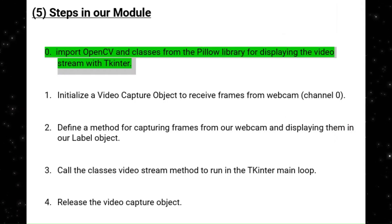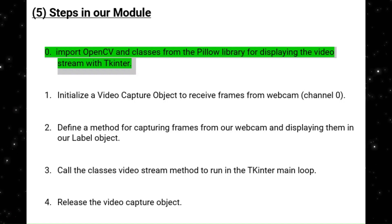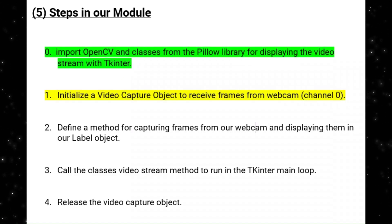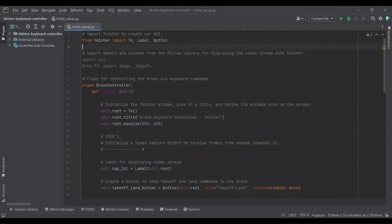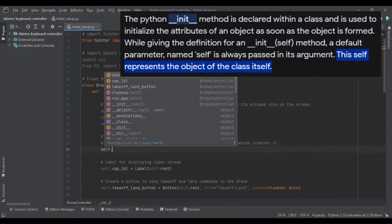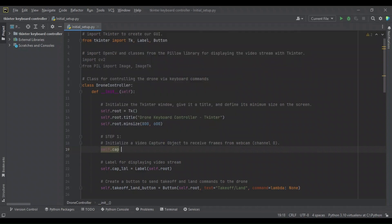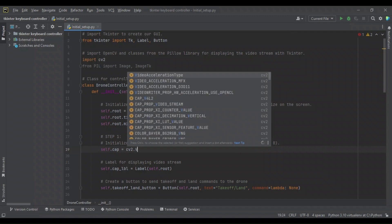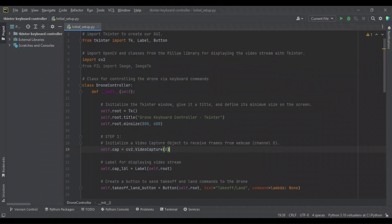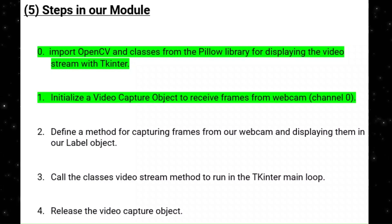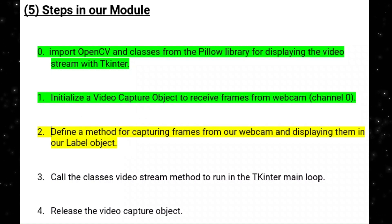We've successfully completed step 0 and imported everything we need. Now we're on to initializing a video capture object to receive frames from webcam channel 0. We're going to do this in the drone controller's init method so that it can be an attribute of the class. We use the self keyword and call the attribute cap, setting it equal to CV2's VideoCapture method, which takes an argument for the camera channel. Channel 0 is used for our computer's internal webcam. Now we've initialized our video capture object and it's time to define a method for capturing frames and displaying them in our label object.